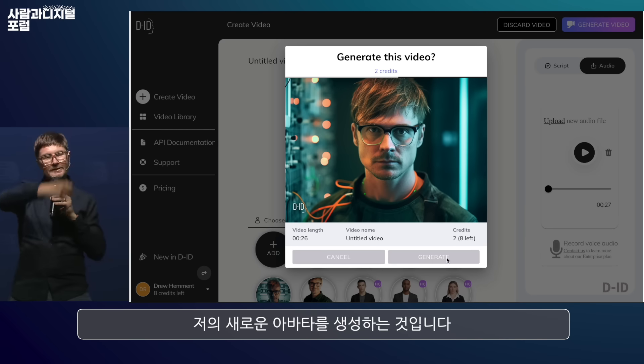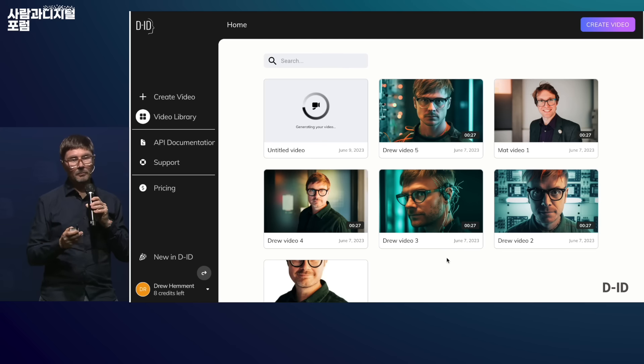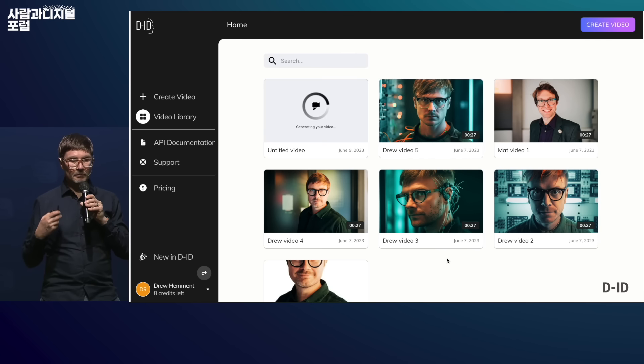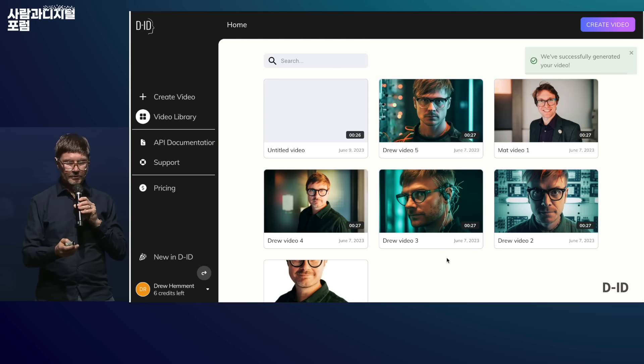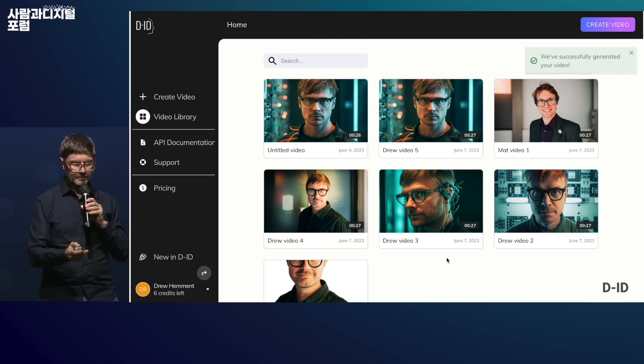Which I think is far more scary. It's equivalent to the newsreader that we saw earlier. And I uploaded my voice to create this.